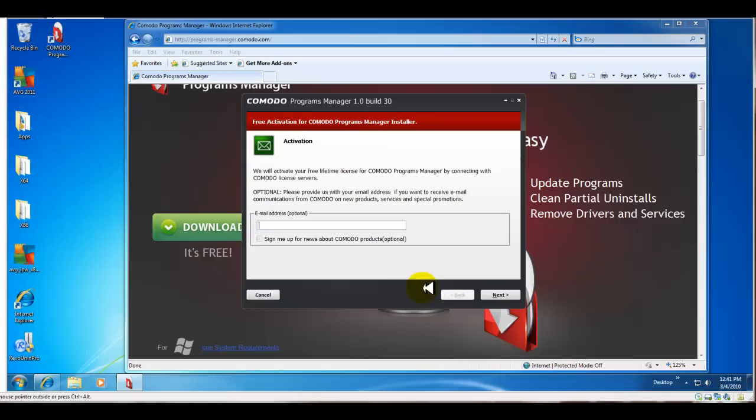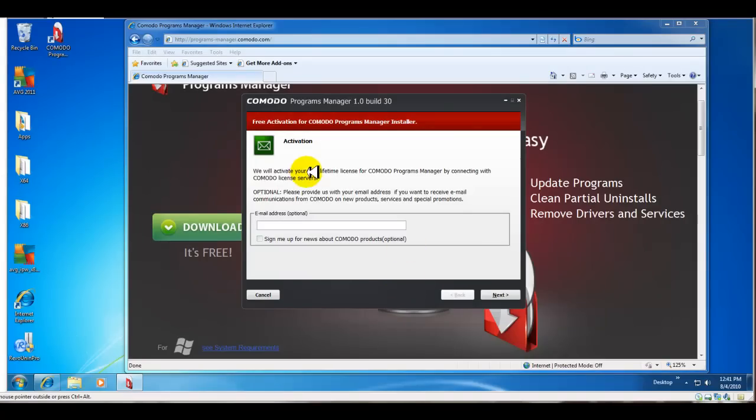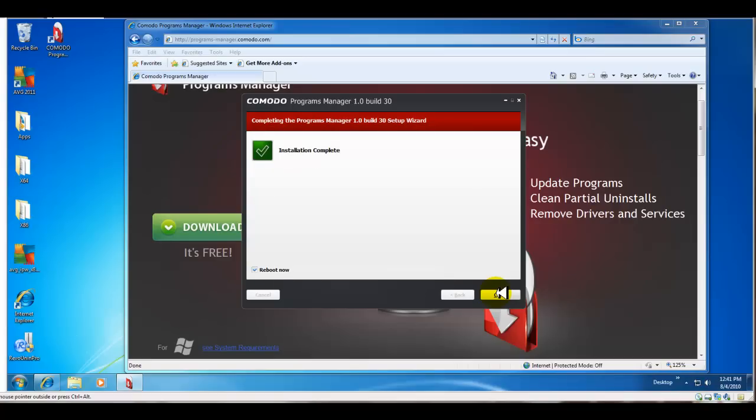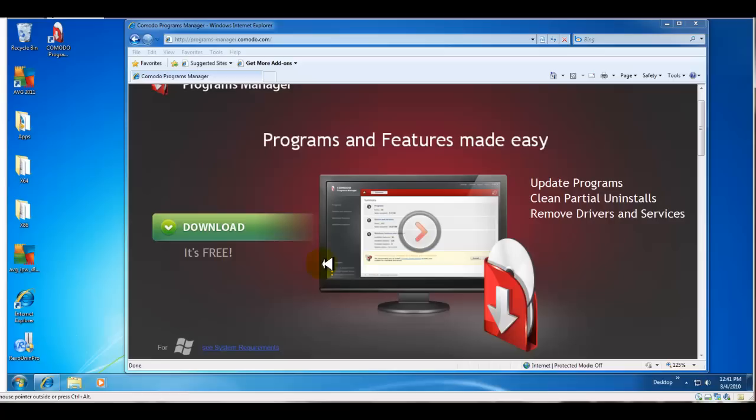Okay, so I'm back and it's asking me if I wanted to register, give my email address, which is optional, but I'll skip that. Alright, so I'm going to reboot. I'll be right back.